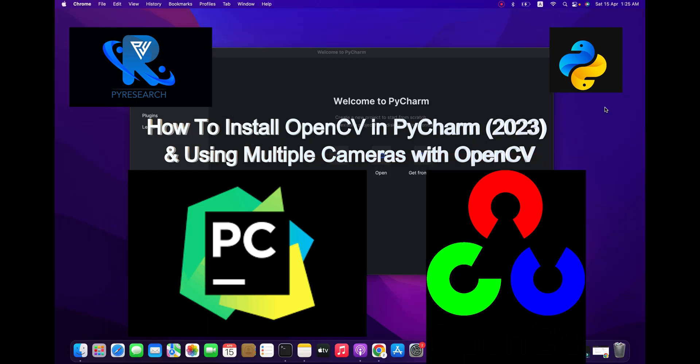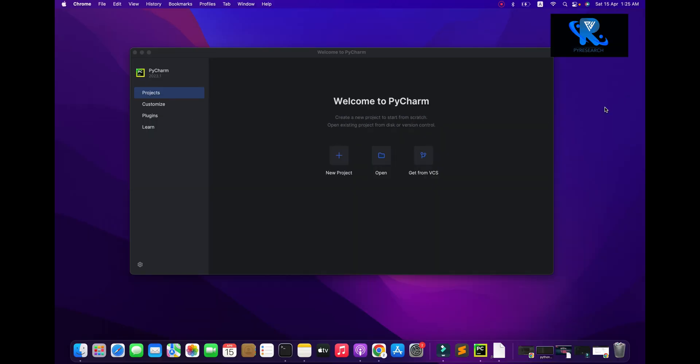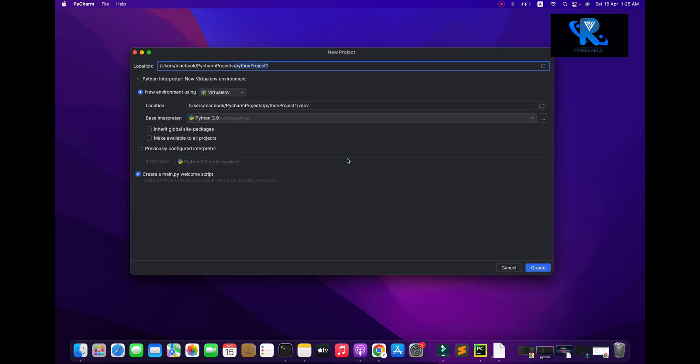Hello everyone, welcome to the Bayerisa channel. Today we will learn about how to install OpenCV in PyCharm 2023.